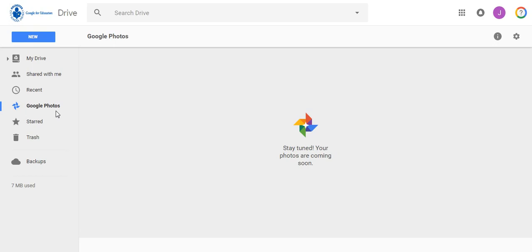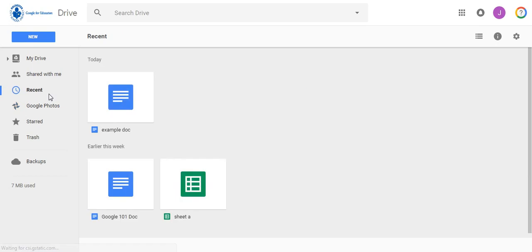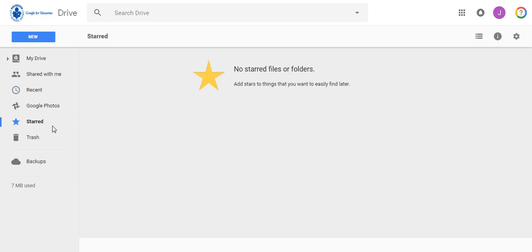Recent is where you can see docs that you have worked on recently. If you know you worked on a file in your drive yesterday but can't remember what it was called, click Recent to find it. Starred will have all the files that you have added a star to for locating them quickly. These would be high-importance documents you know you will need later. Trash obviously is where items you remove from your drive will go.